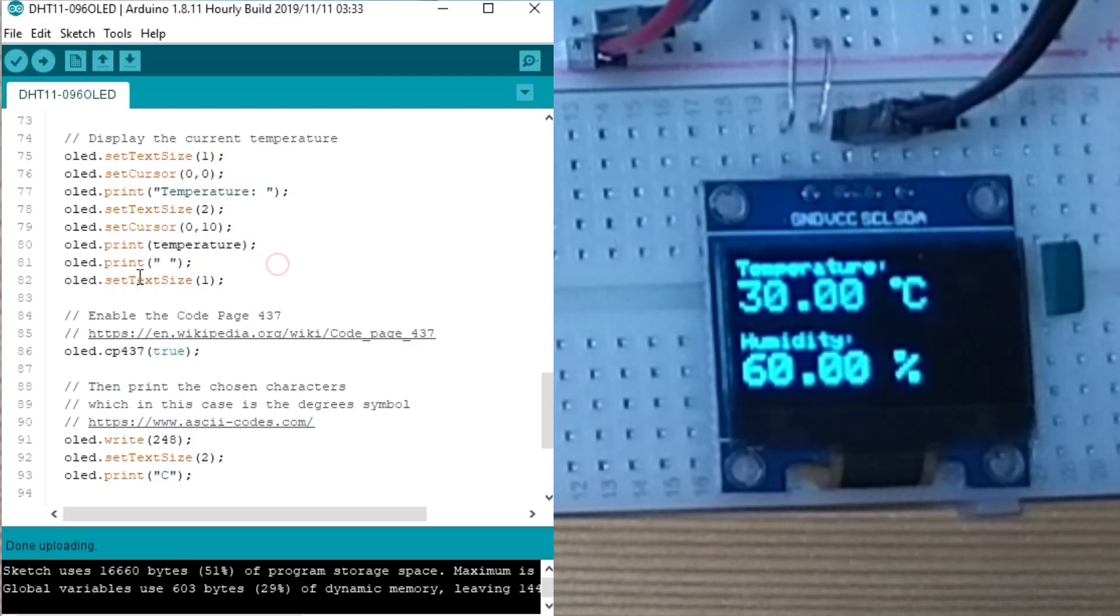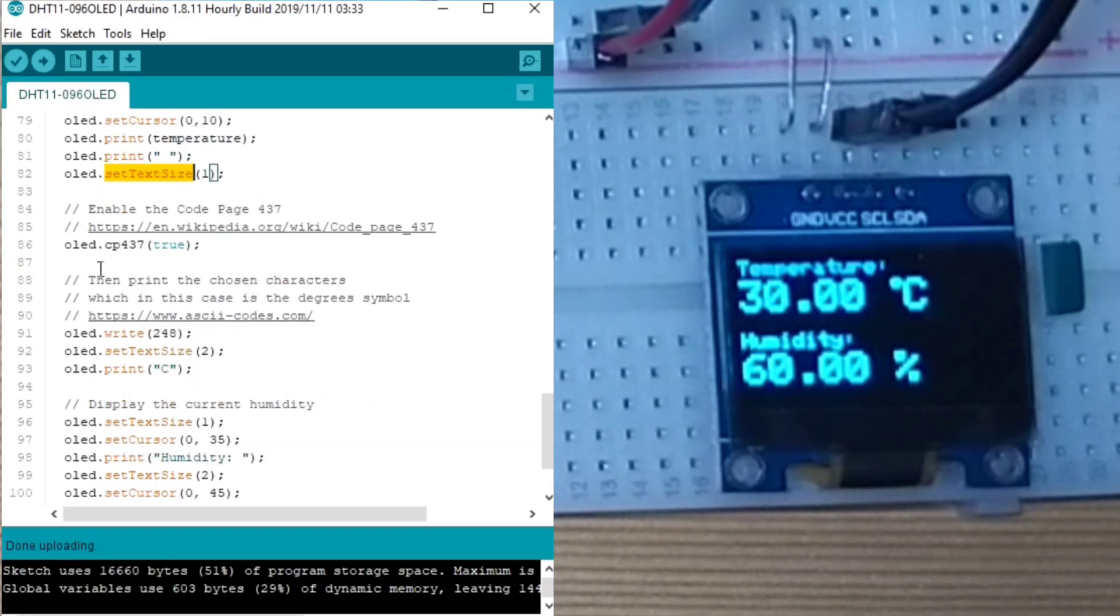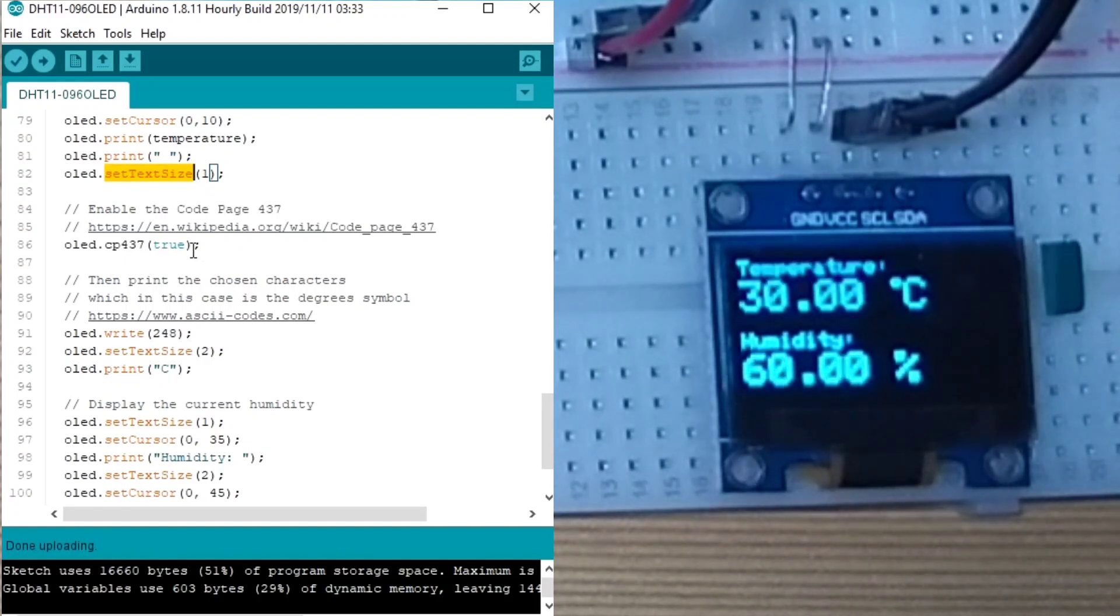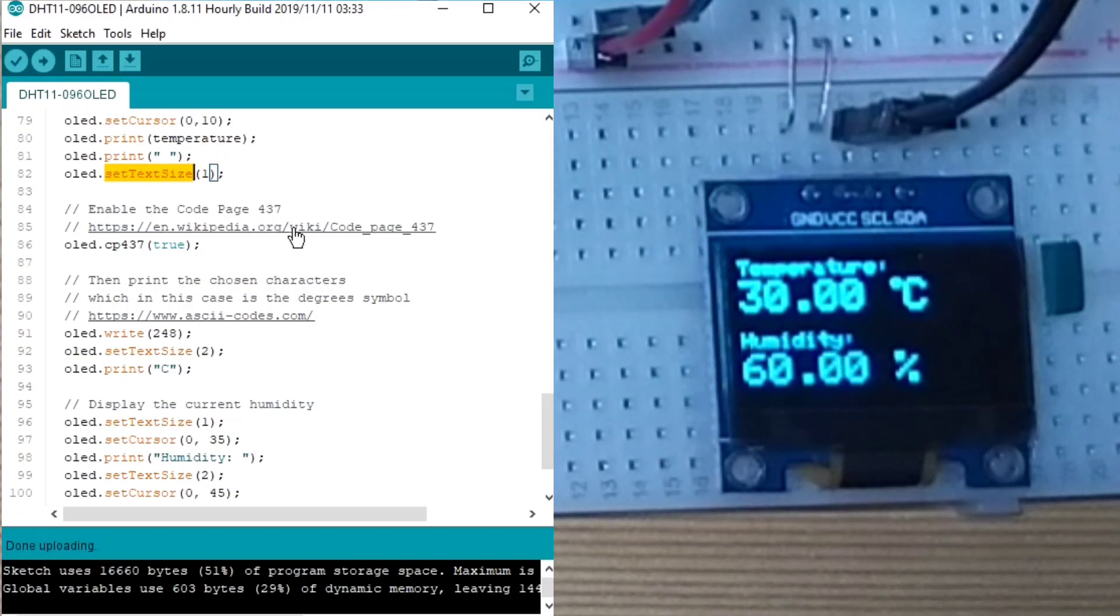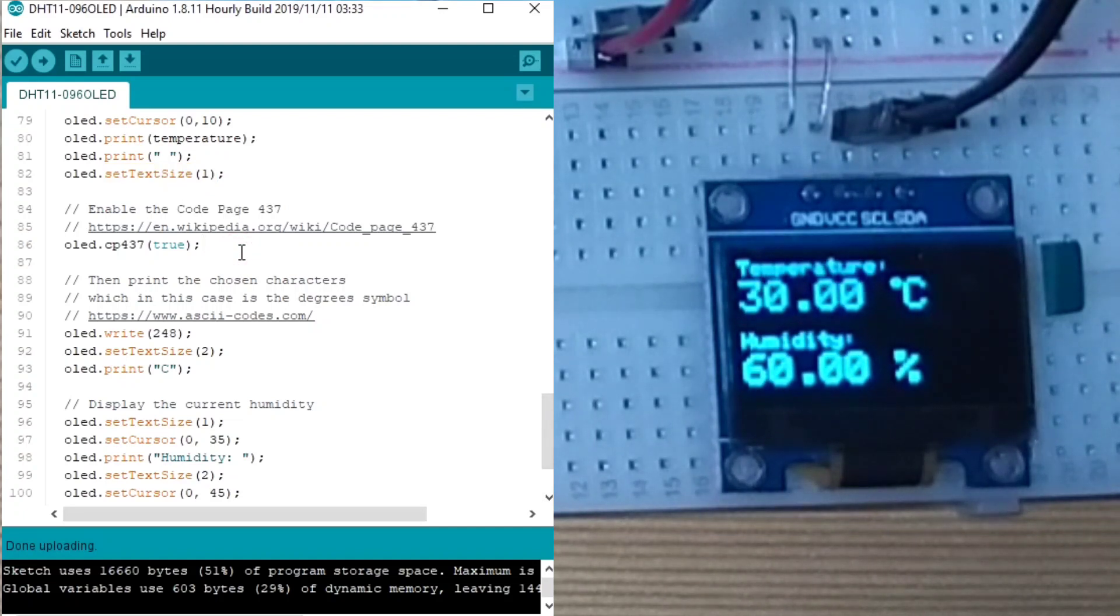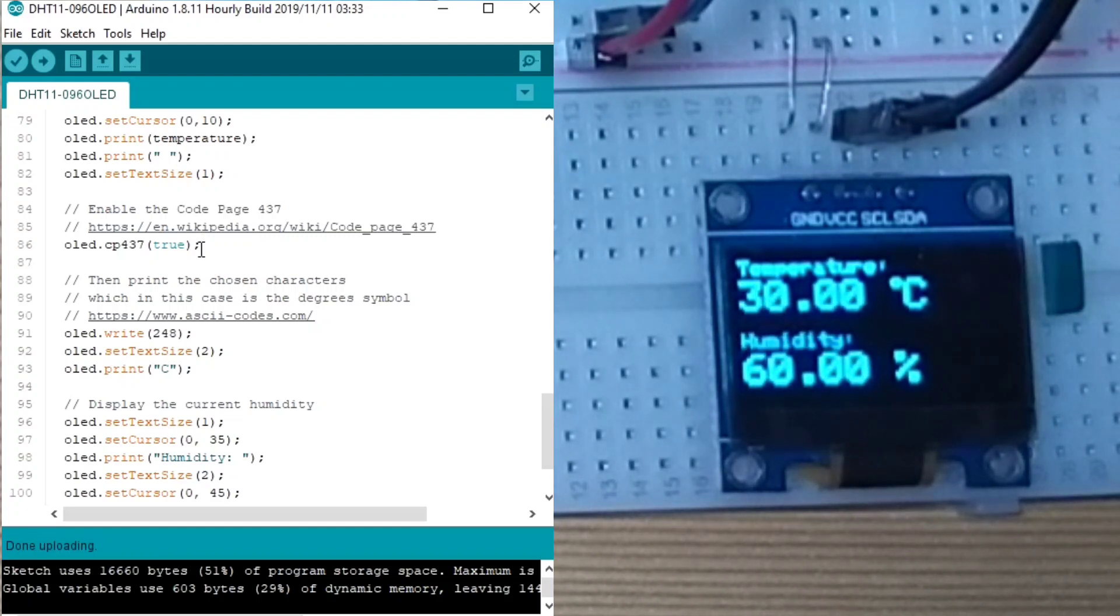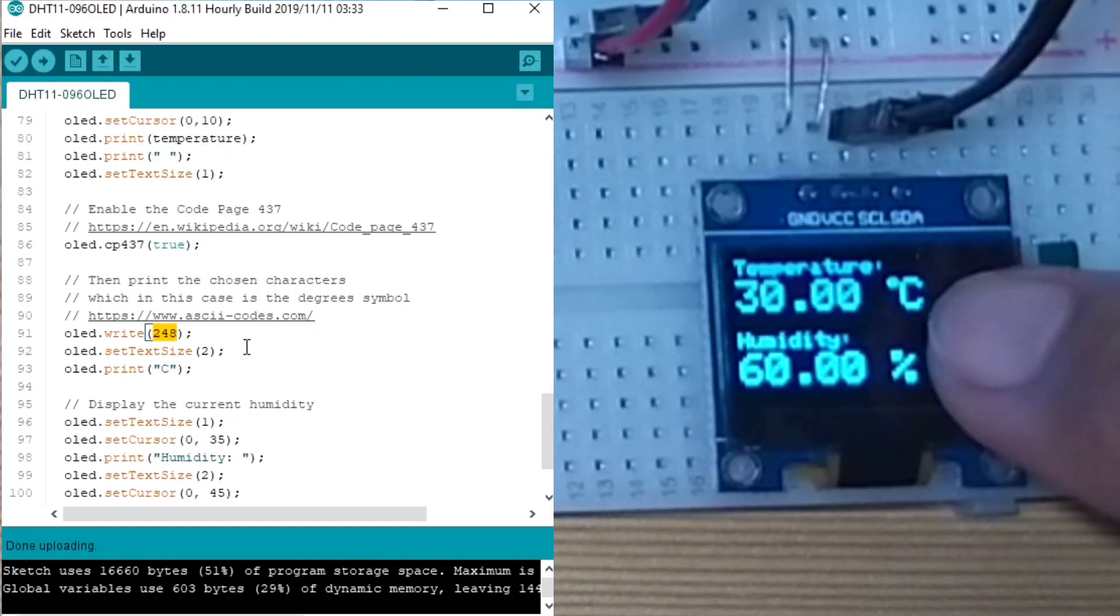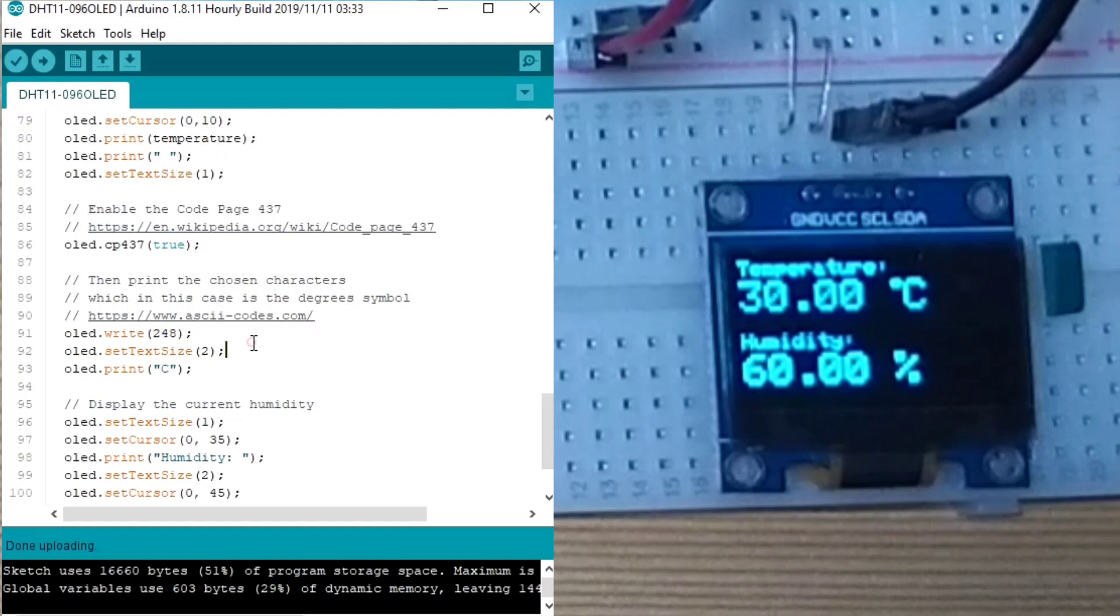Then, we set the text size again to 1. Then, we enable, we call this OLED.cp437 to true, which means to enable the code page 437, which is basically enabling the extended font or extended ASCII characters to true. Then, we print the ASCII character 248, which is the degrees character.